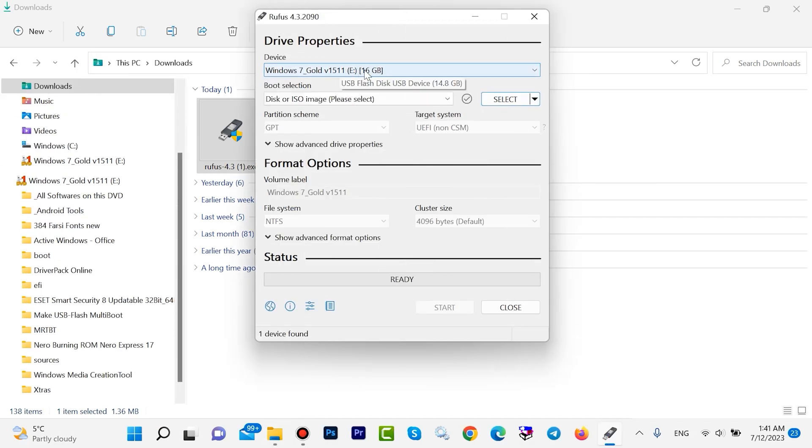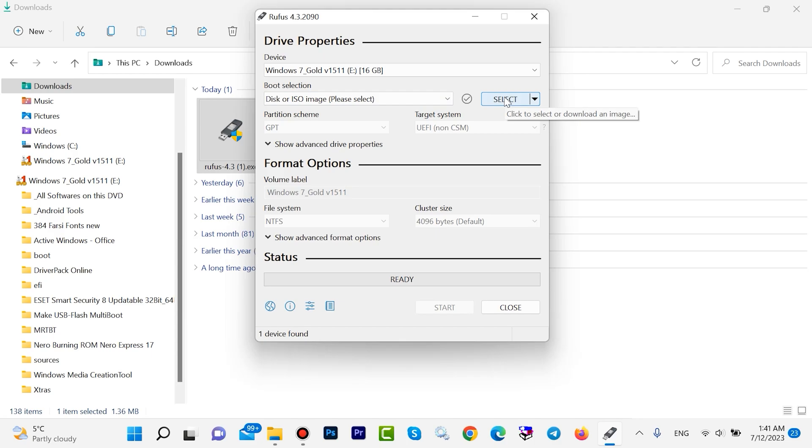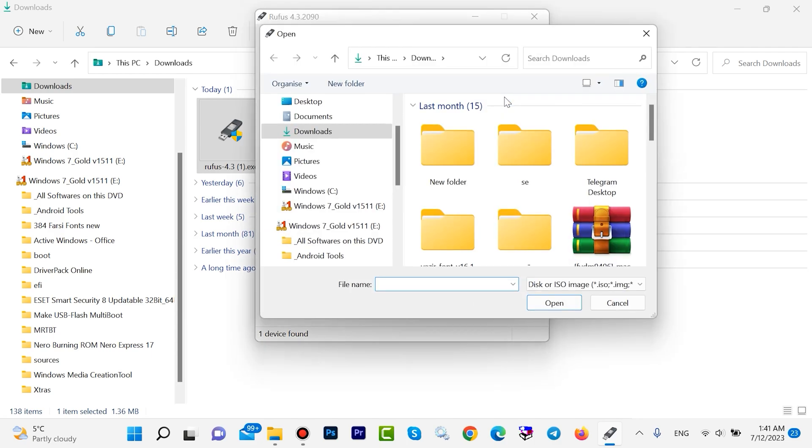Click on Select. Find your Windows 7 ISO - my Windows 7 ISO is on the desktop. Choose your Windows ISO.